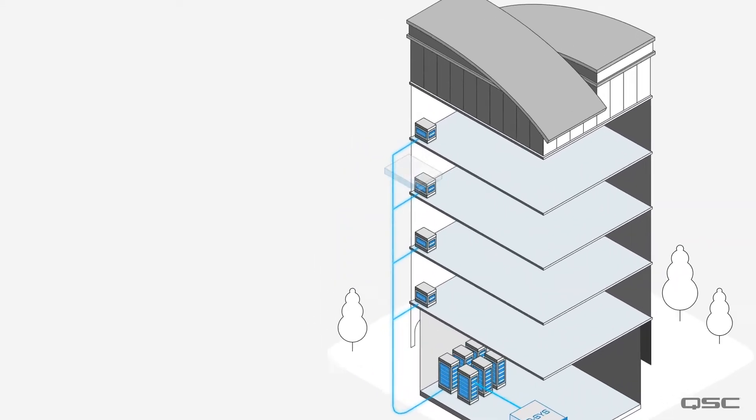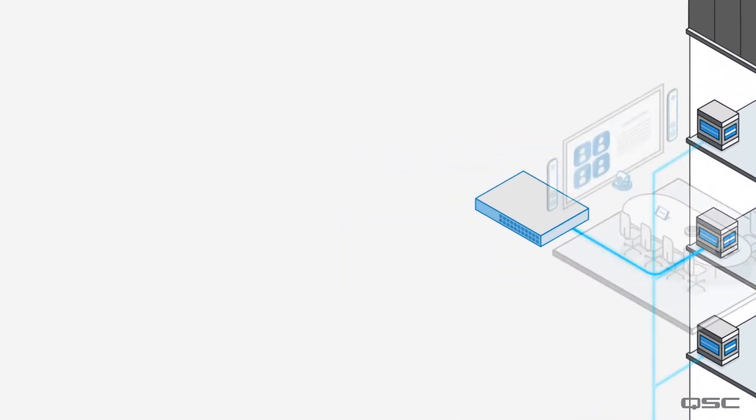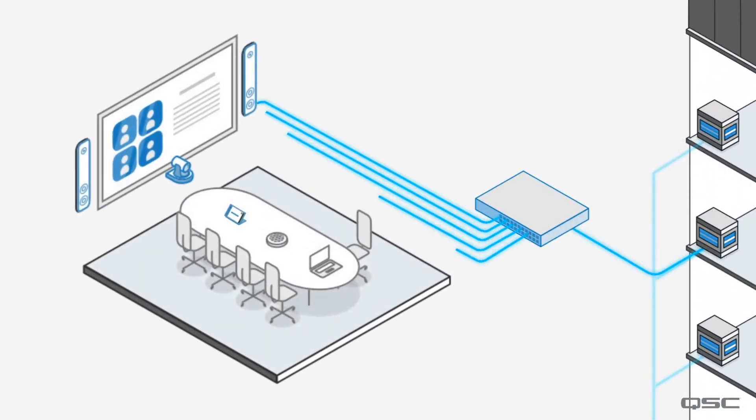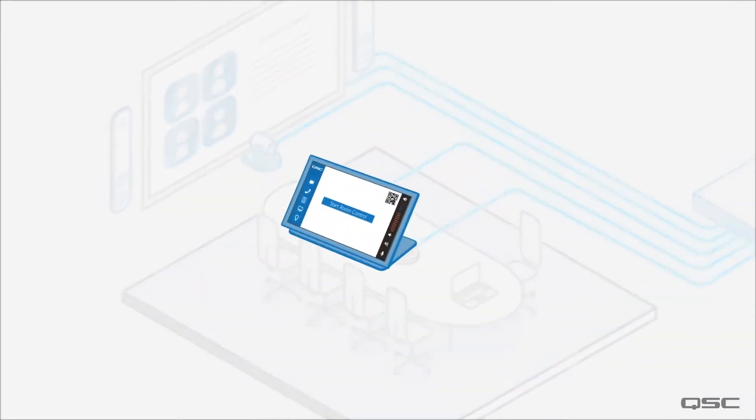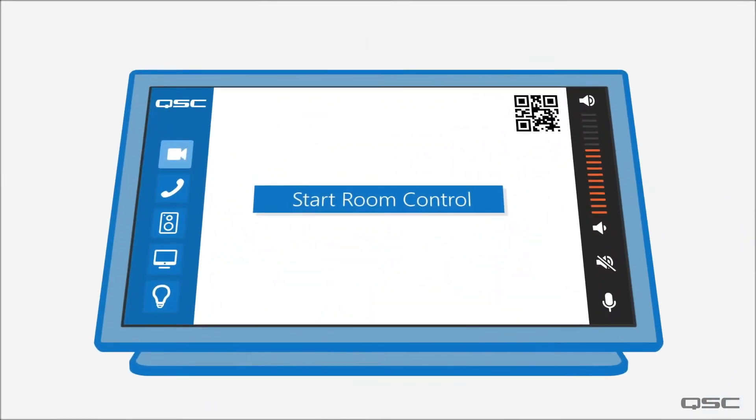Then in each room you can use native Q-SYS peripherals to build the AV system for that space. Let's have a look at this native Q-SYS touch panel.